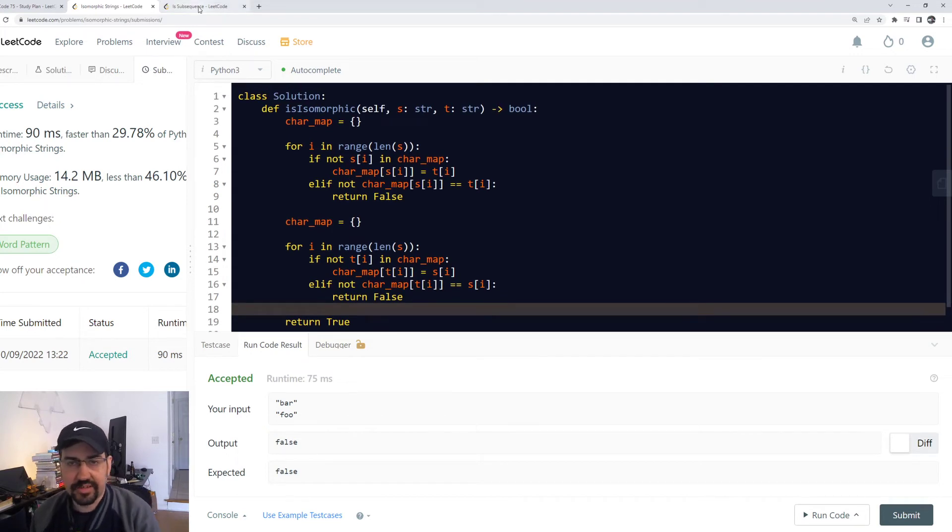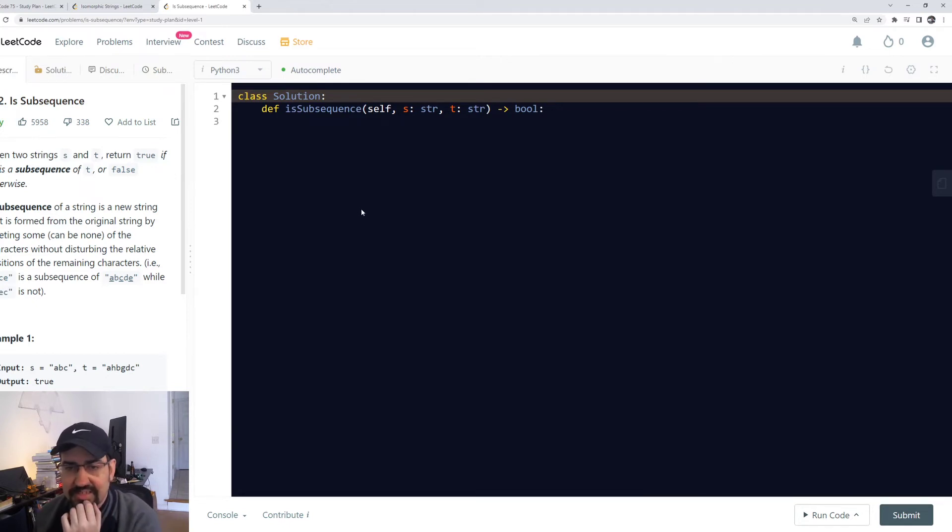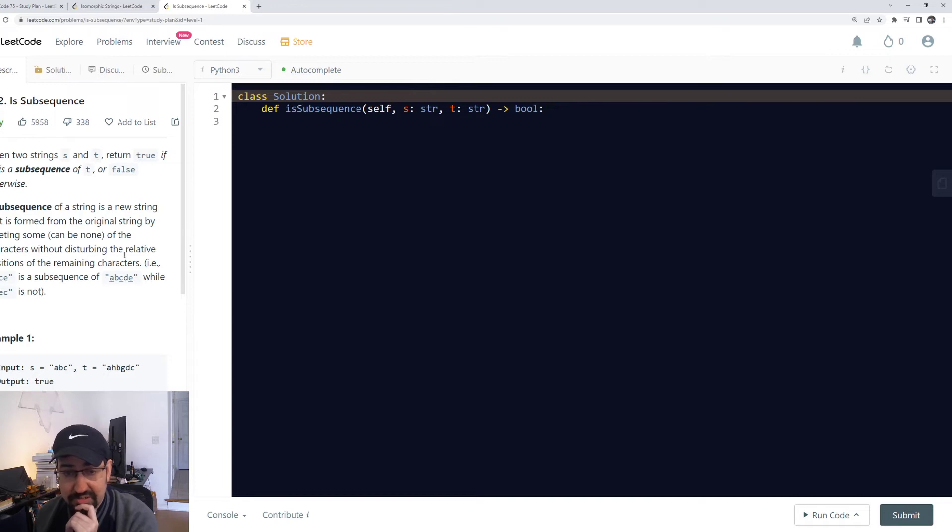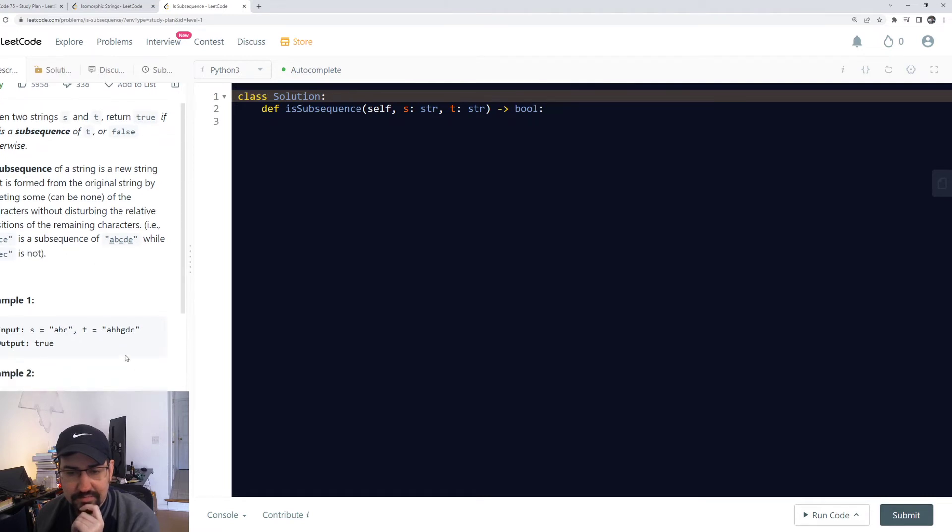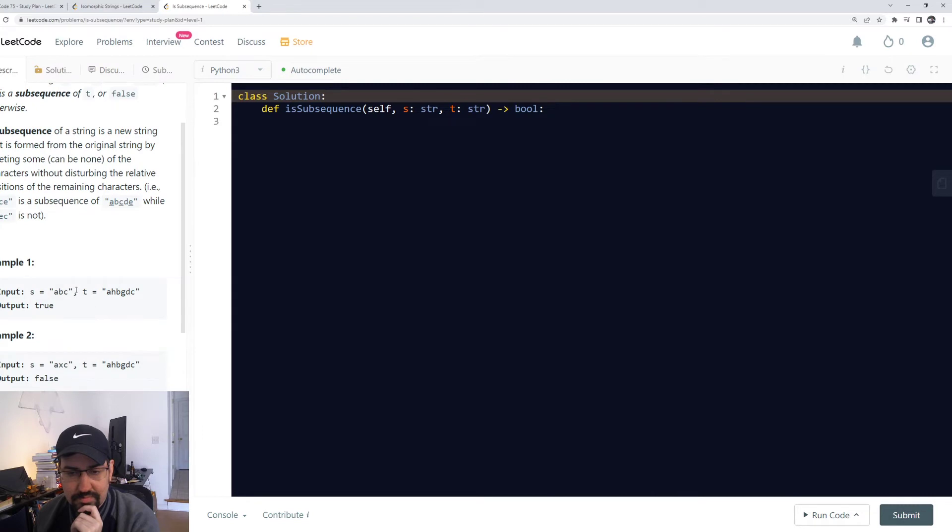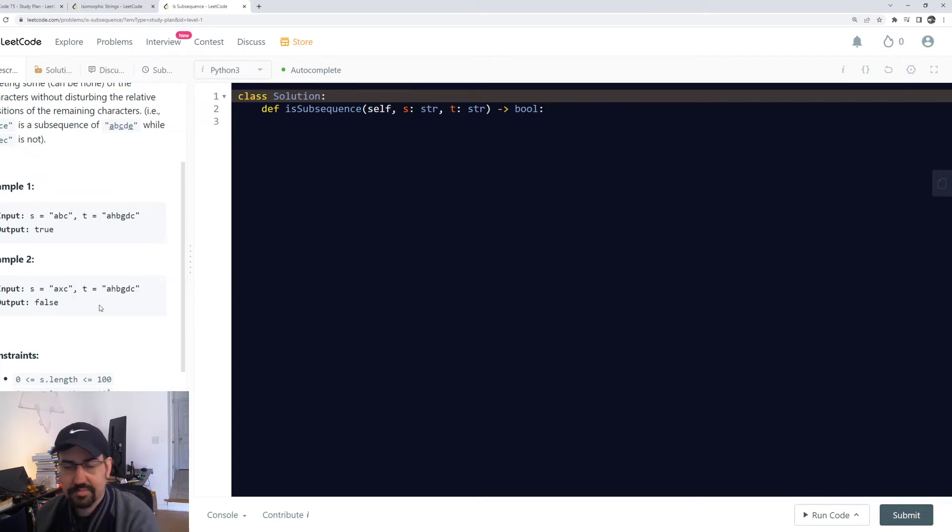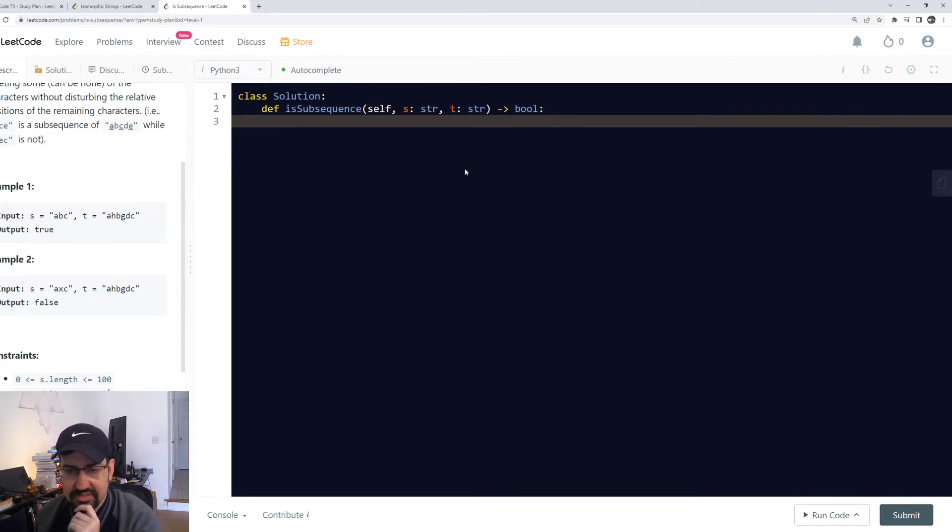The next problem for today is is subsequence. Given two strings s and t, return true if s is a subsequence of t or false otherwise. A subsequence of a string is a new string that is formed from the original string by deleting some, can be none, of the characters without disturbing the relative positions of the remaining characters. For example, ace is a subsequence of abcde because you can delete the b and the d.